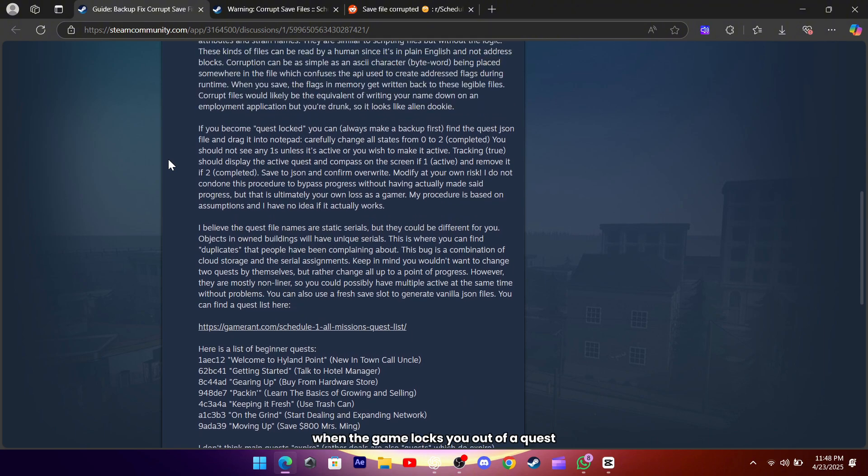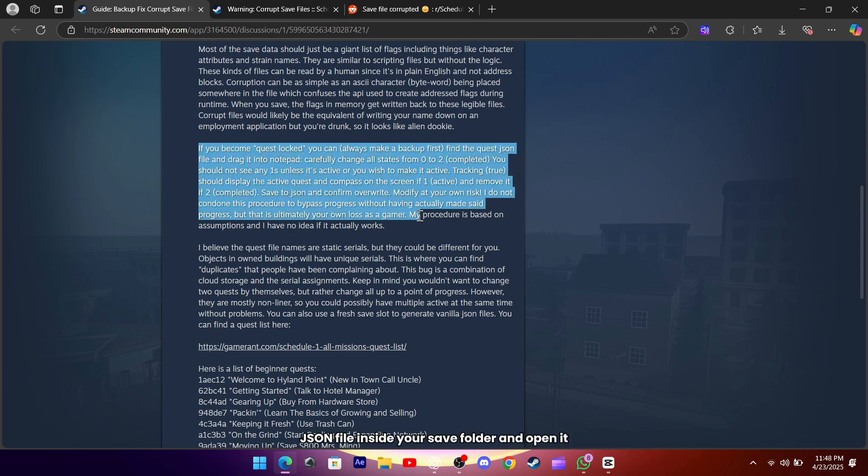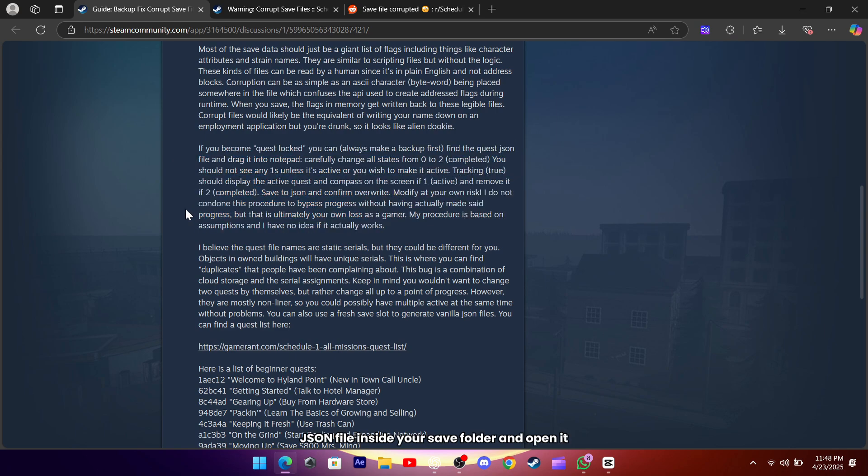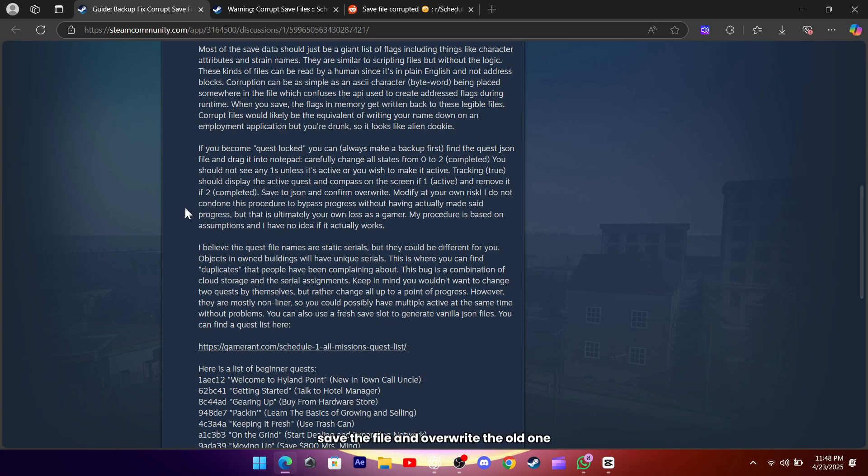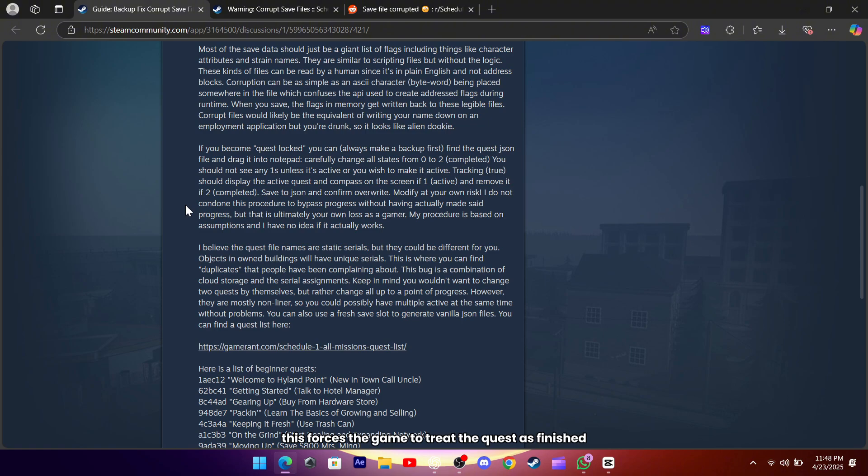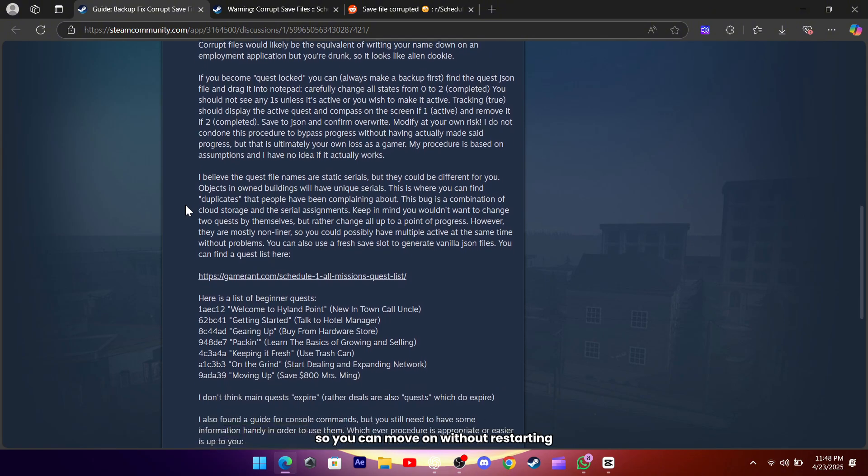When the game locks you out of a quest, you can fix that too. Find the specific quest's JSON file inside your save folder and open it in your editor. You'll see a line with state set to 0 or 1, change every state value to 2 to mark it complete. Save the file and overwrite the old one. This forces the game to treat the quest as finished, so you can move on without restarting.